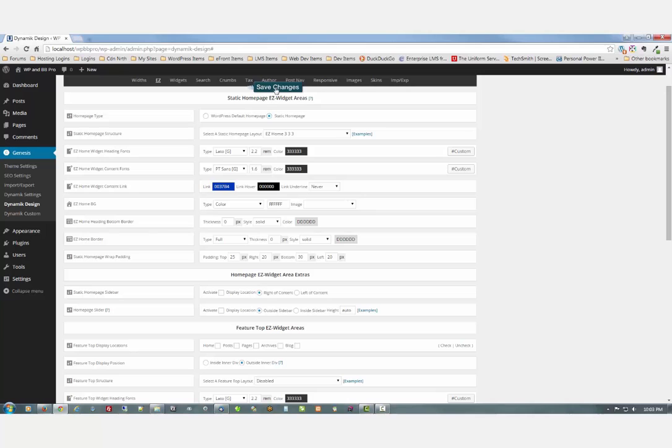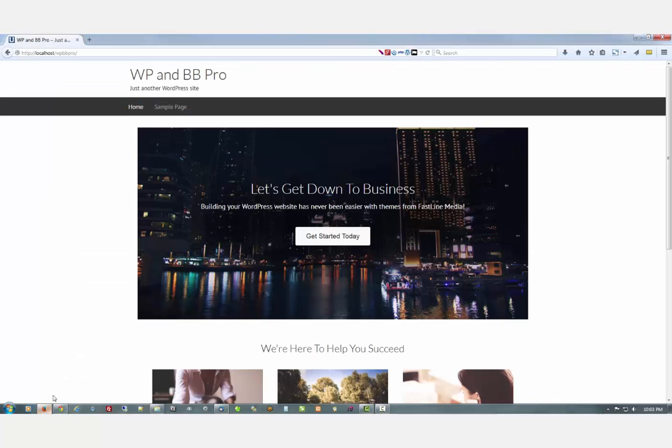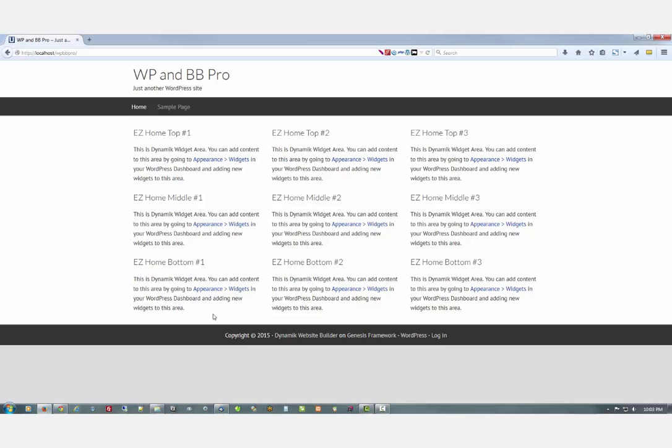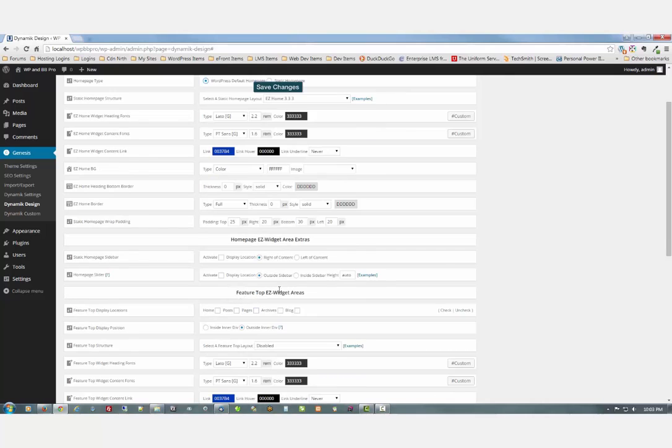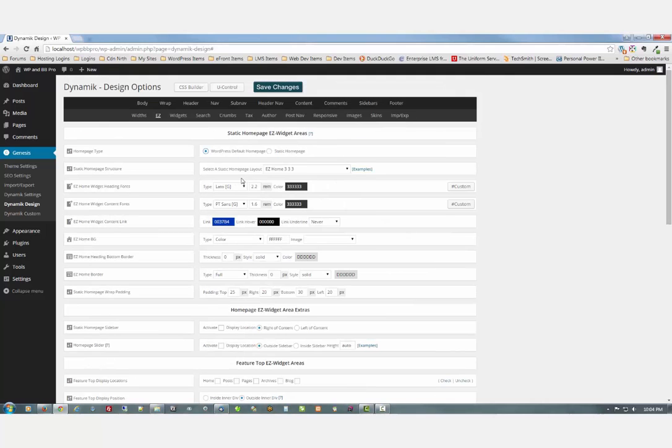And click static home page instead of that. Save changes. Now we're going to look at that. And it'll be replaced by the dynamic home page. So that's one thing you have to be careful. And make sure that this is set to WordPress default home page. And that you don't have any of the static home pages, or pardon me the easy home page setup.